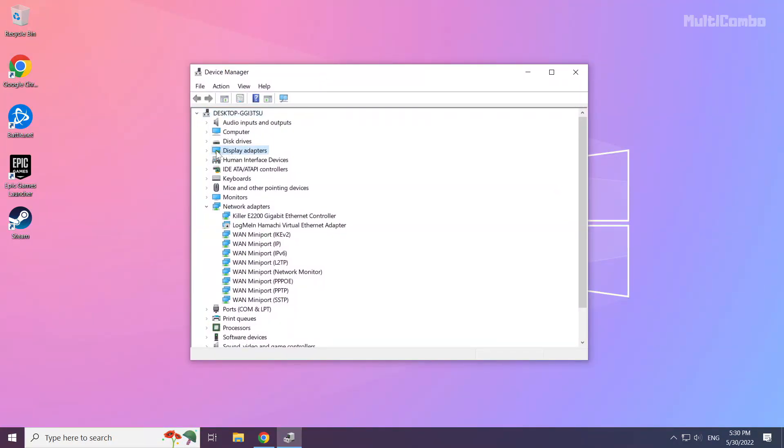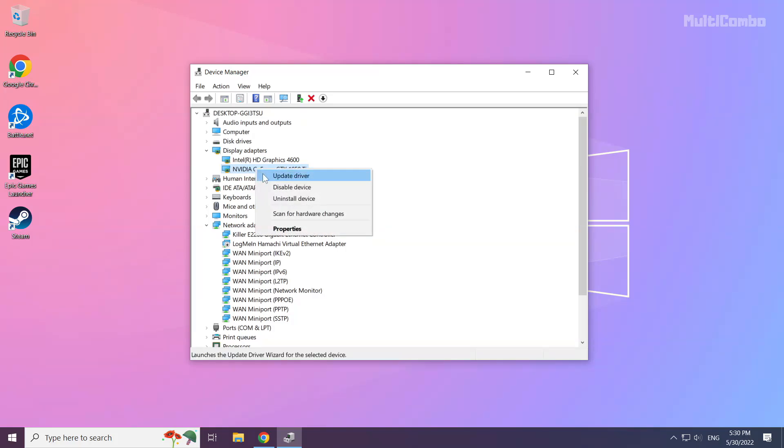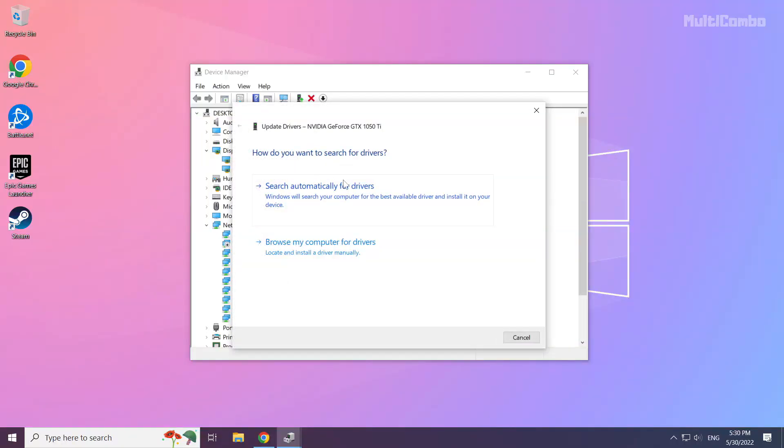Click display adapters. Select your display adapter. Right-click and update driver. Search automatically for drivers.